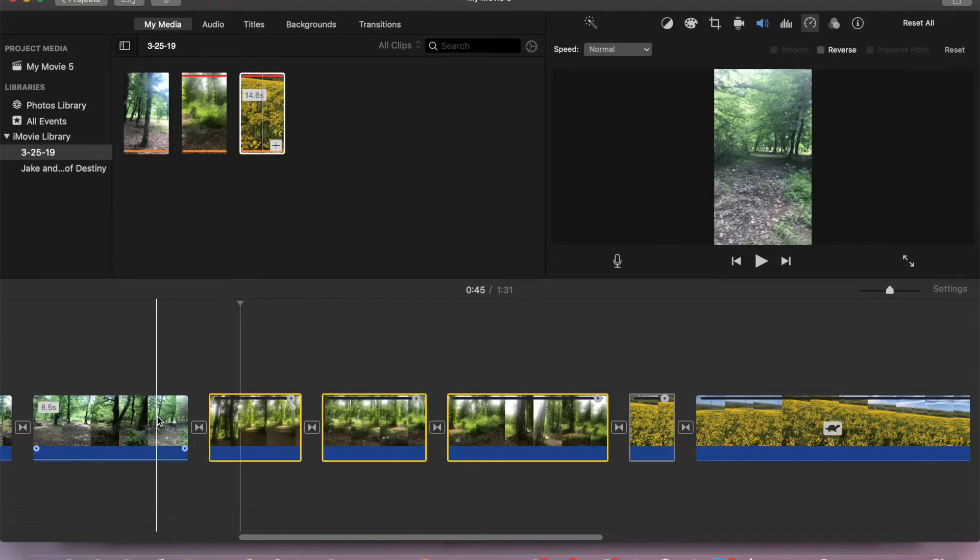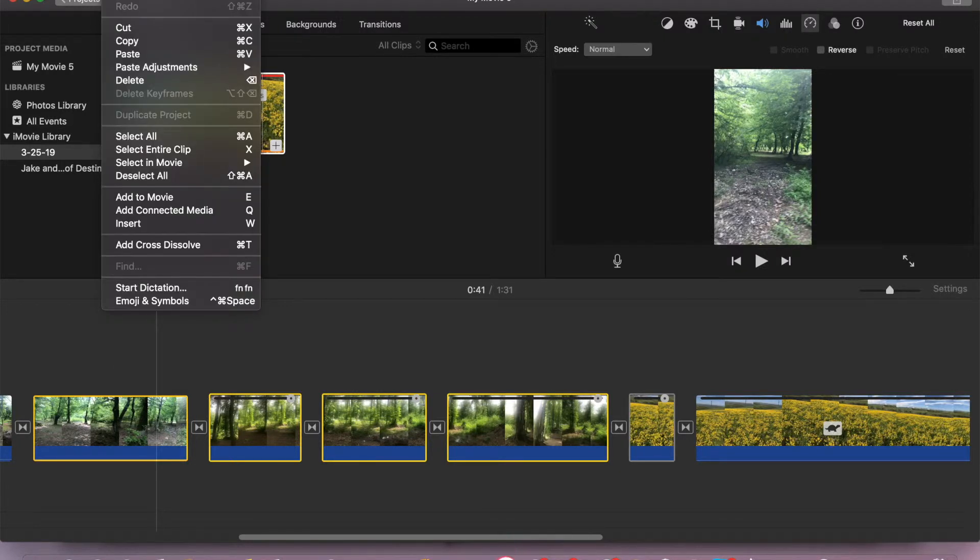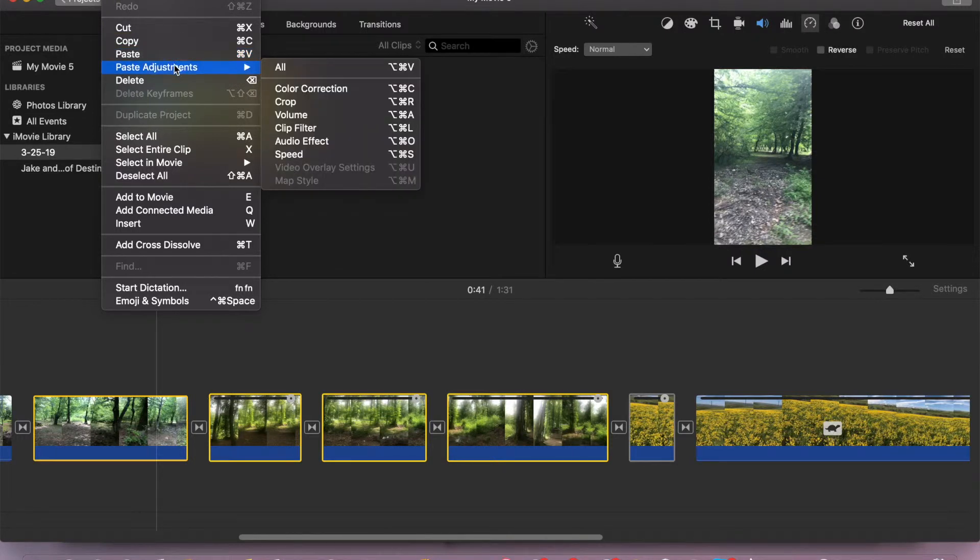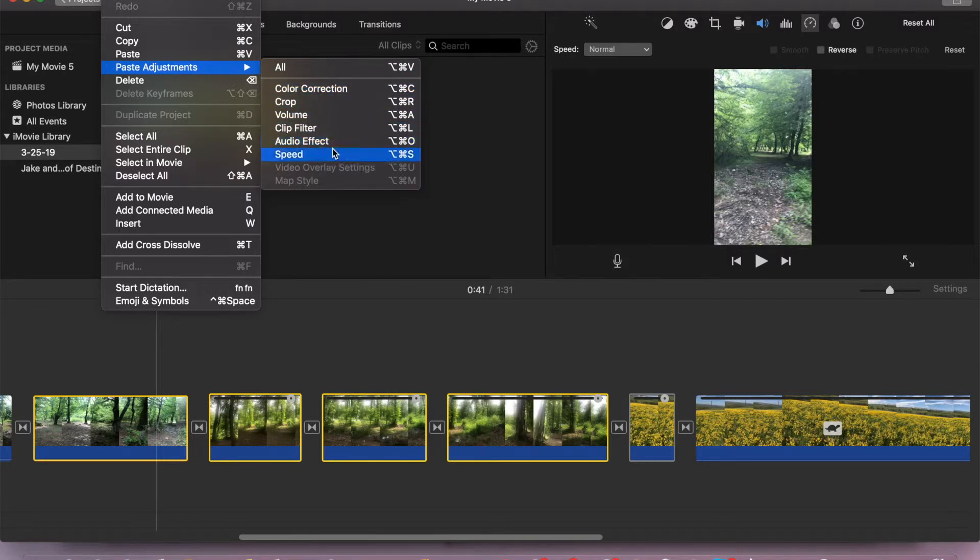And now what we will do: we'll come to Edit from the menu bar and go to Paste Adjustments. As you can see from here we have different options. We can paste all our effects with shortcut Control V, or we can paste color correction, crop, volume, anything what we would like.